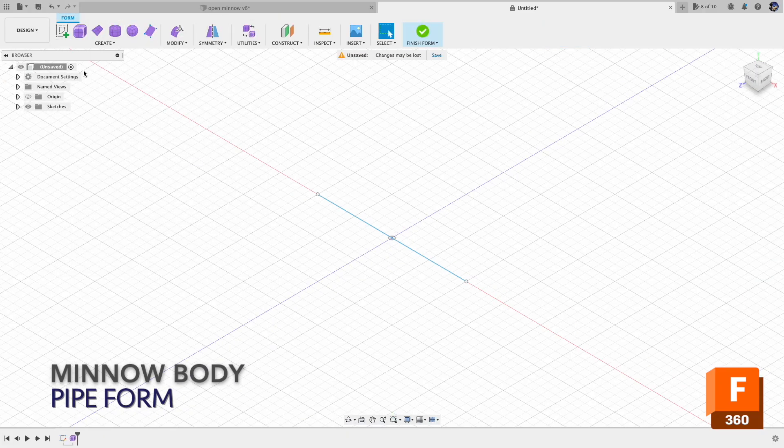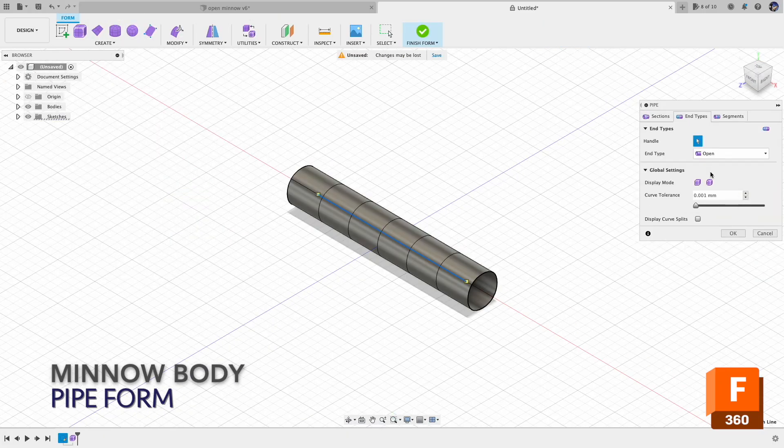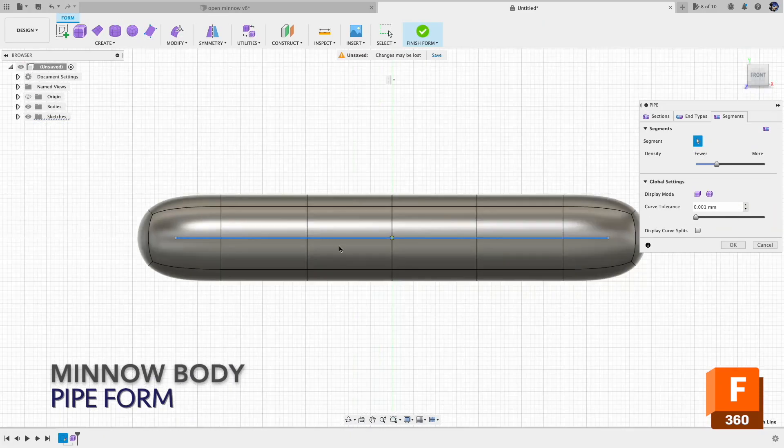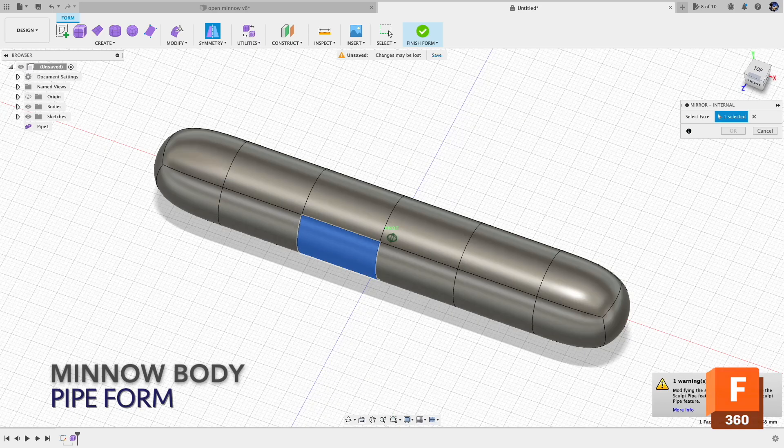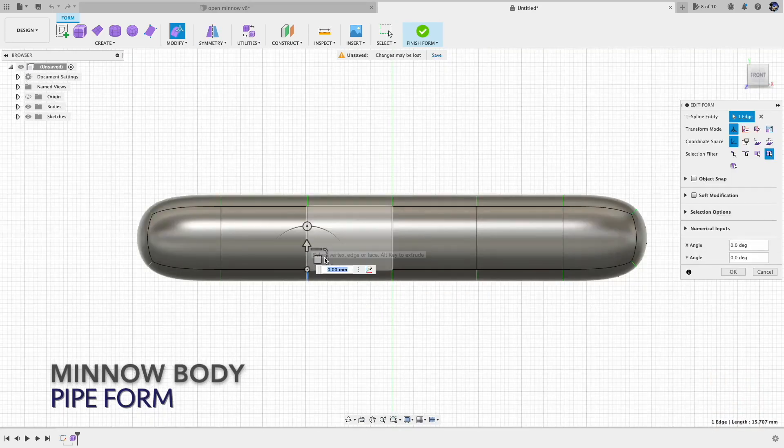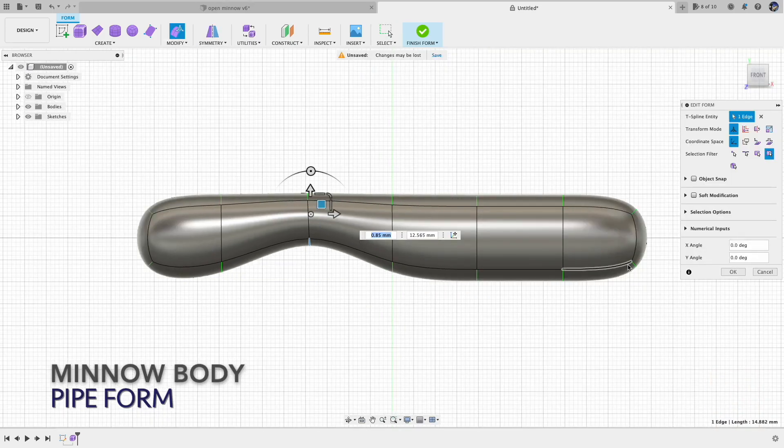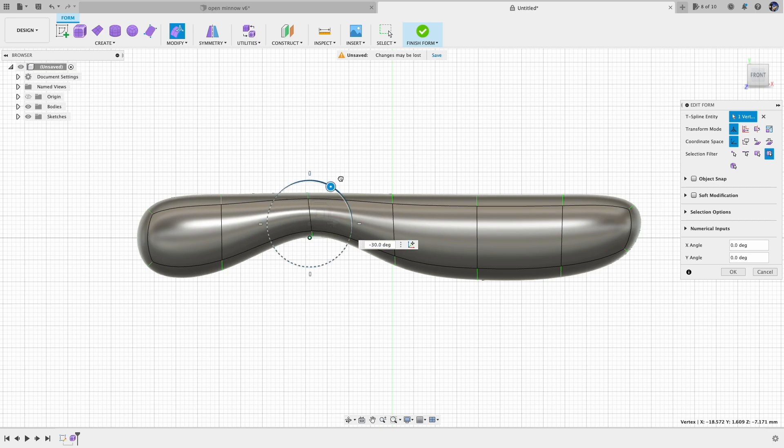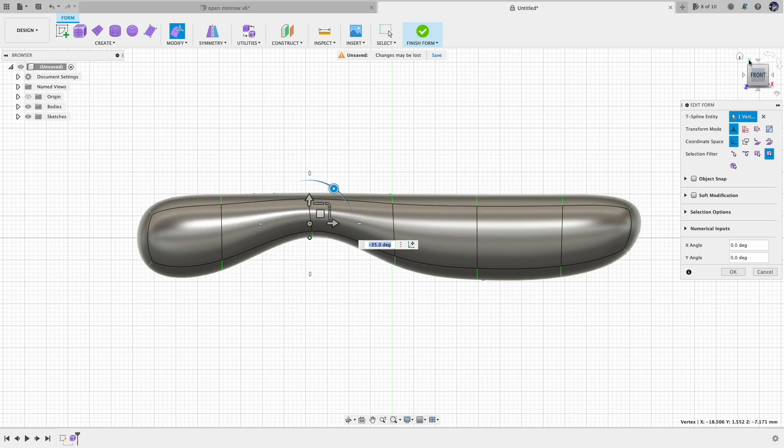We start with the line and use that line to create a pipe form. And we set up left-right symmetrical and start 3D sculpting.